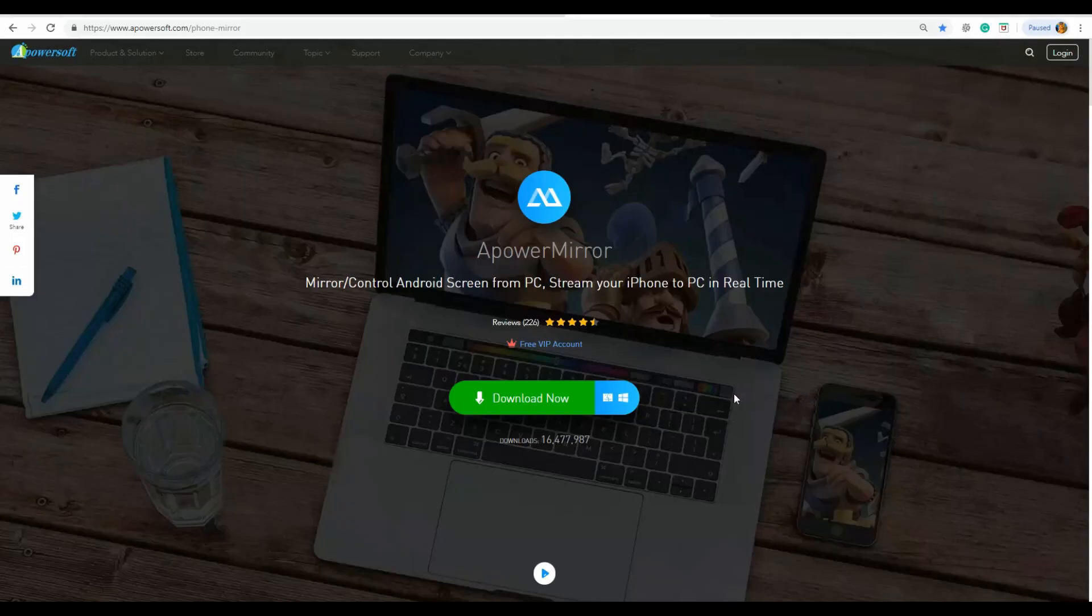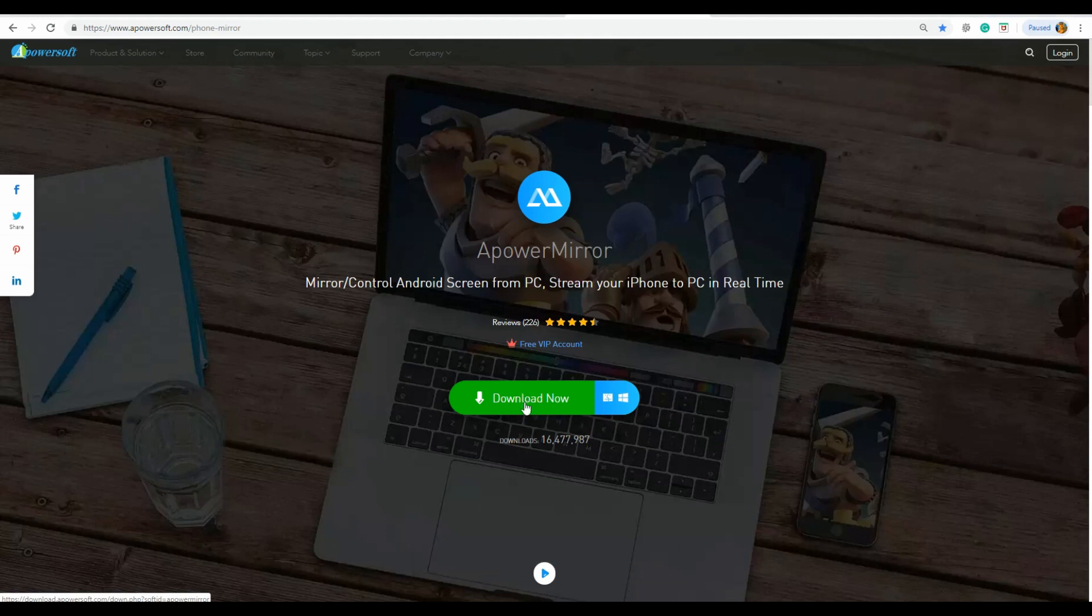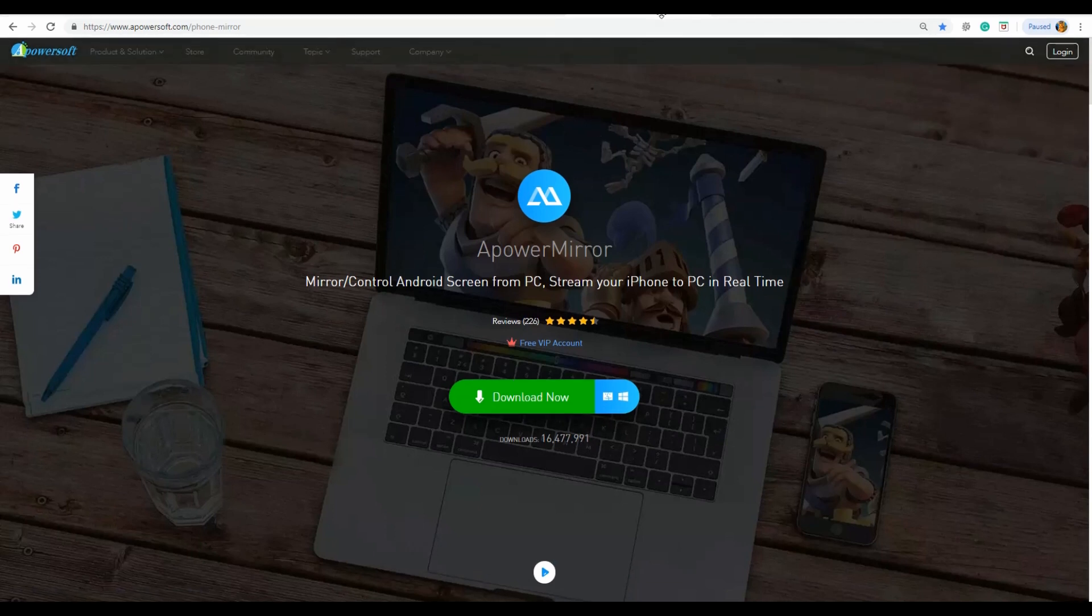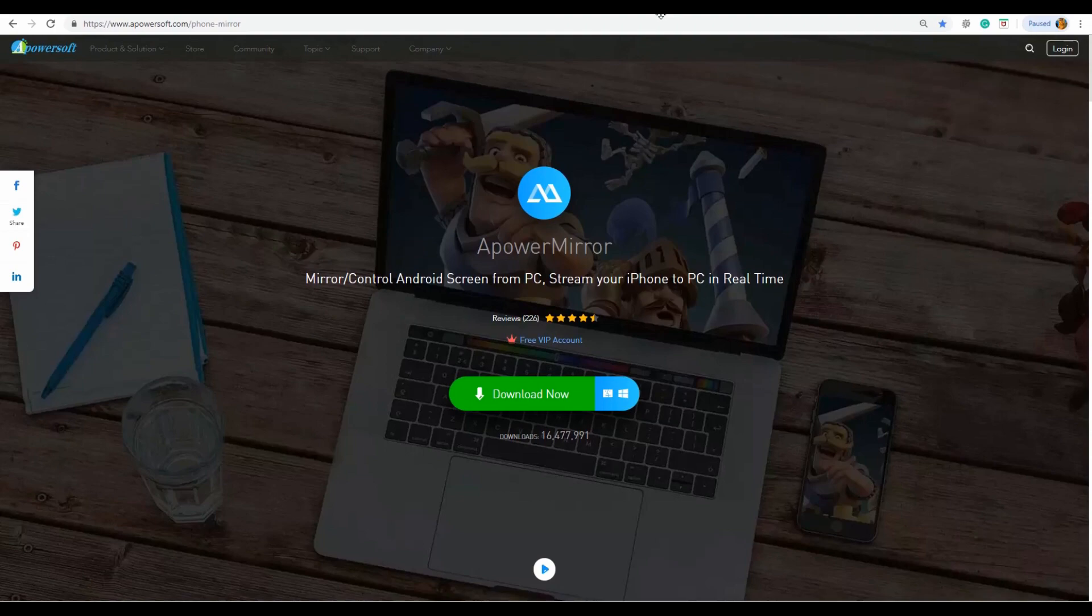You can get the app by visiting www.apowersoft.com slash phone dash mirror. Just click the download button to install it.